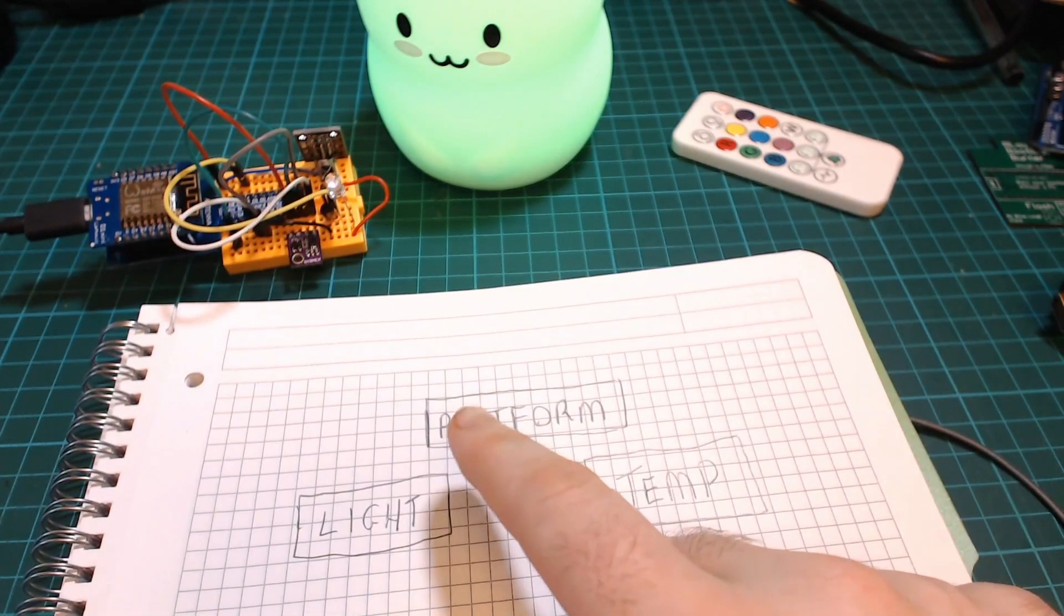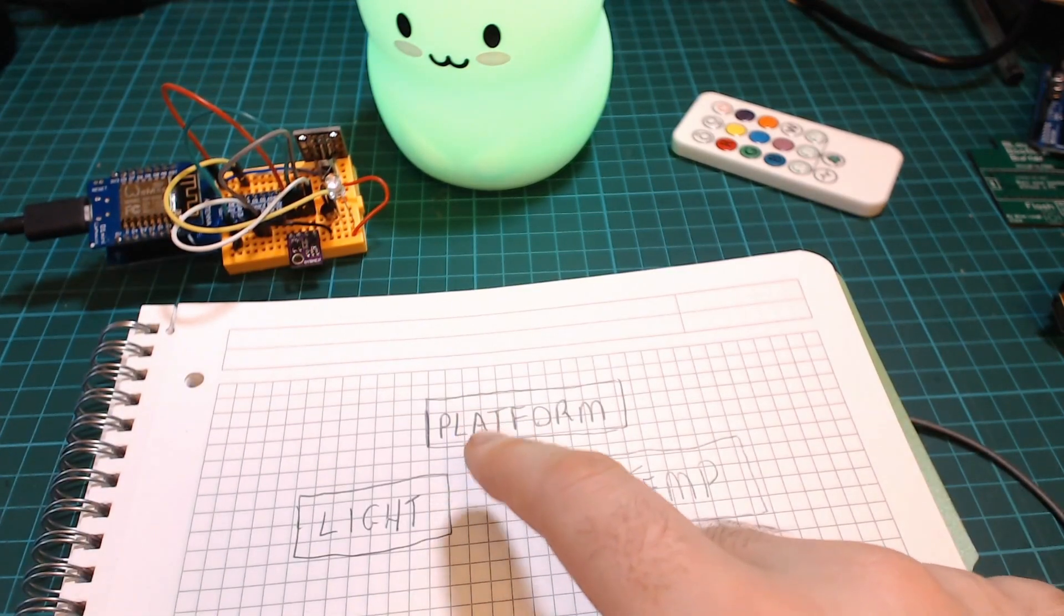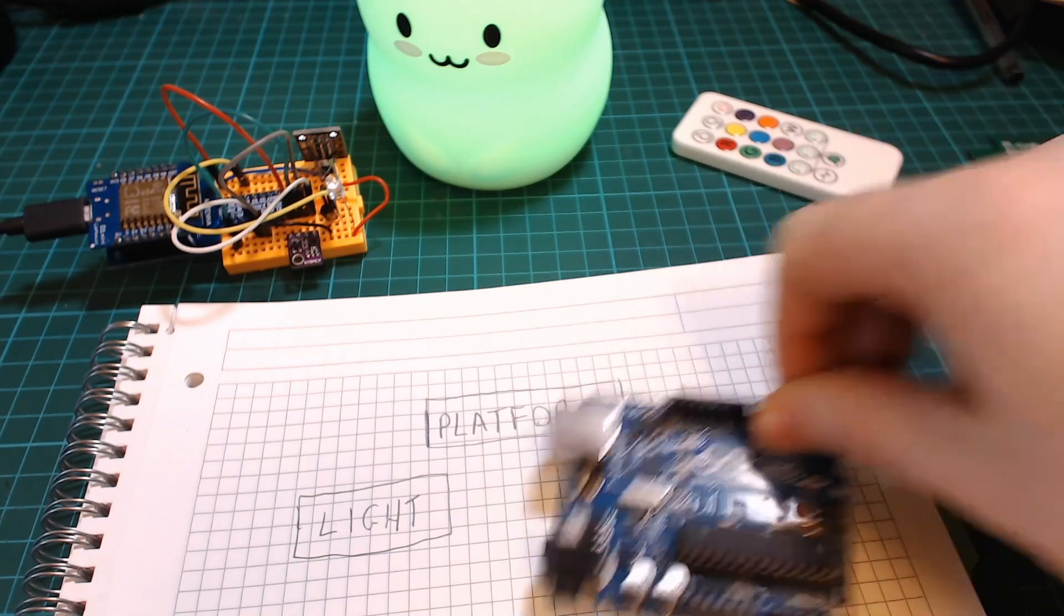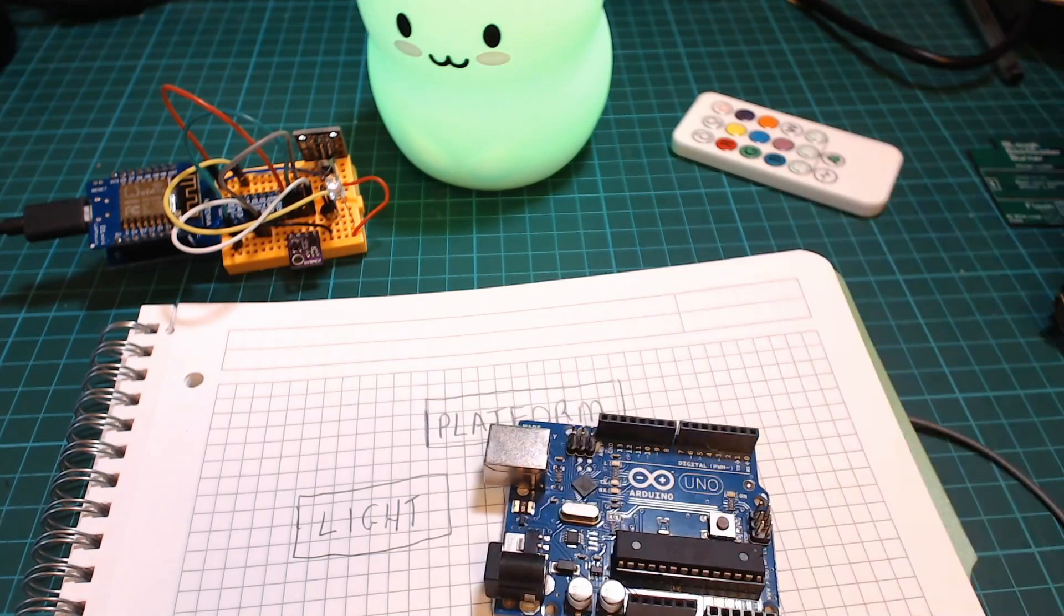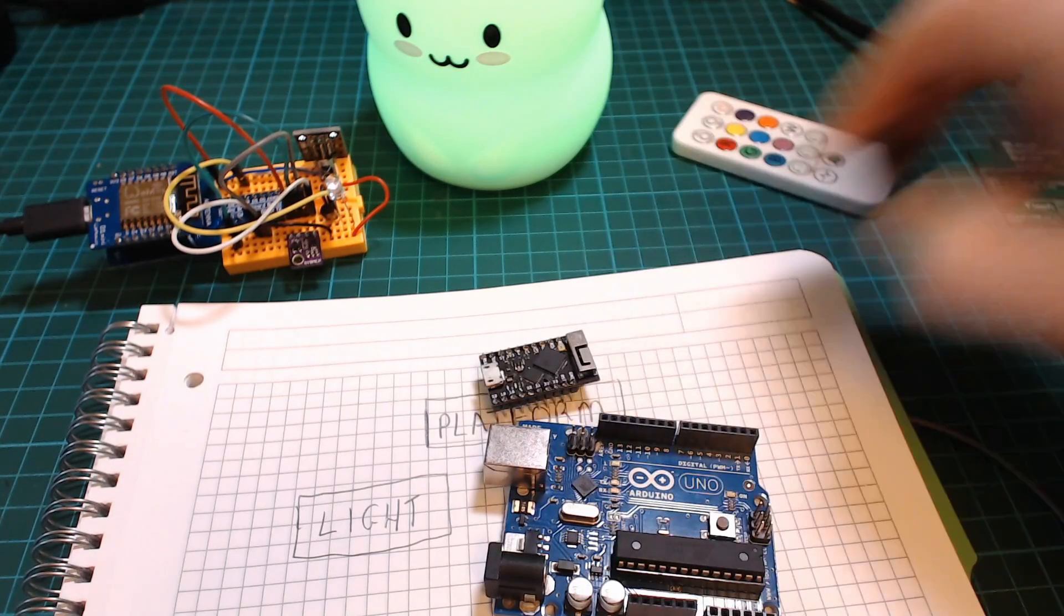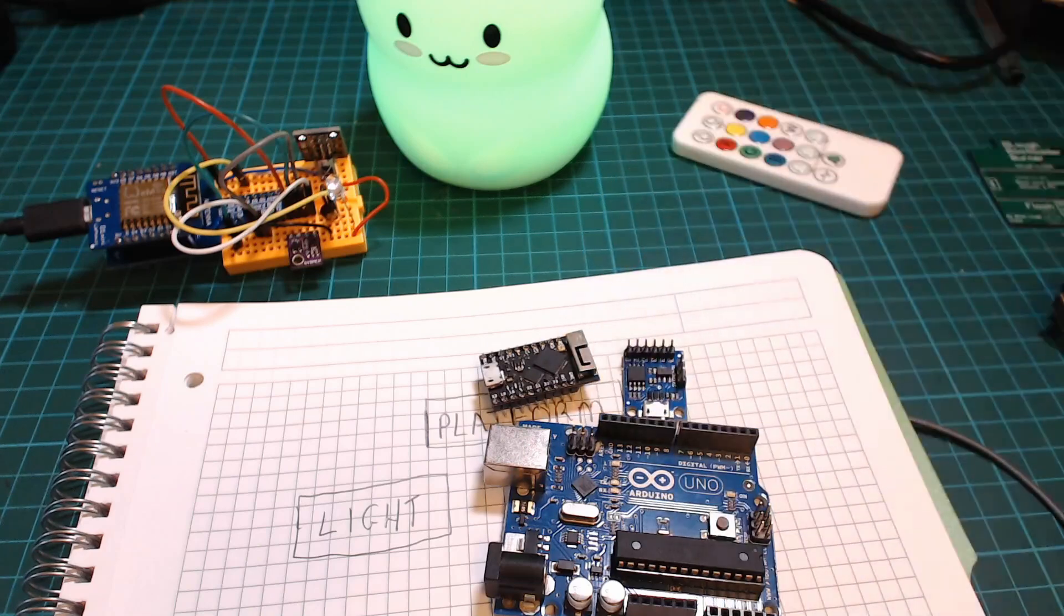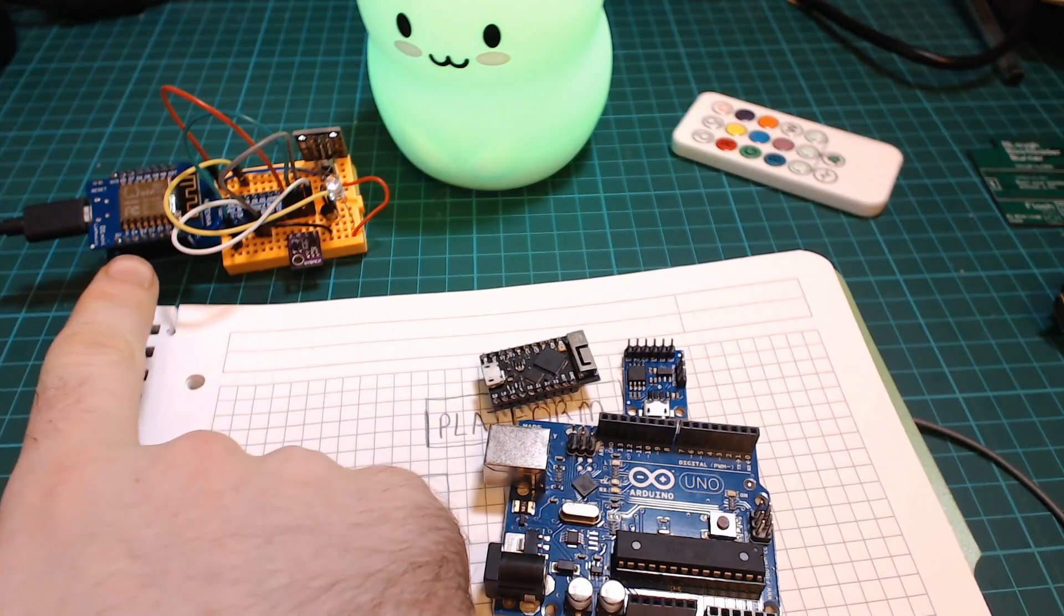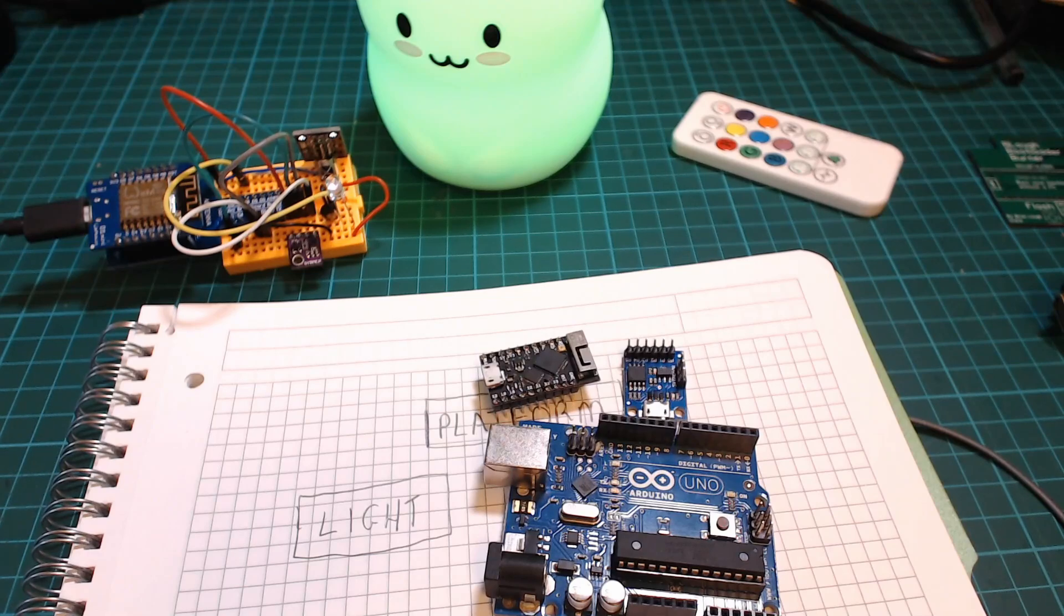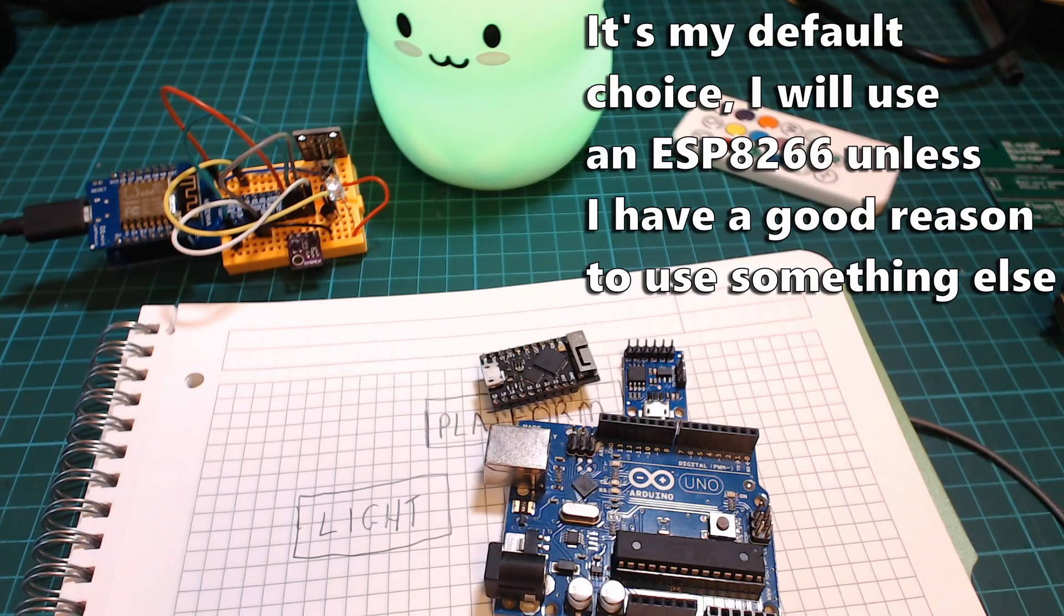Finally for the type of Arduino we're going to use realistically we could use any Arduino. An Uno, an ESP32 or even a Tiny would work fine but the reason I chose the D1 Mini or the ESP8266 is because that's what I always choose for projects.